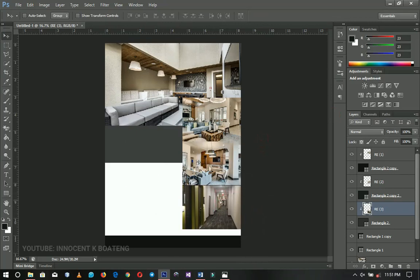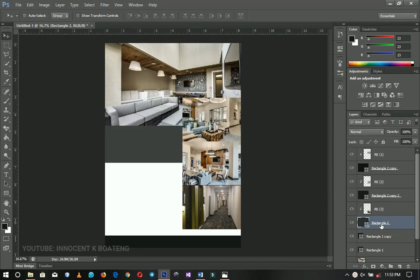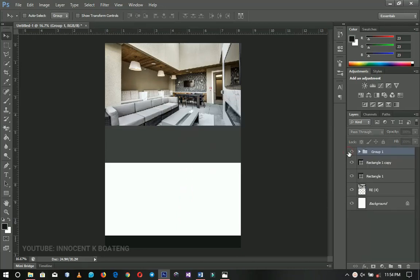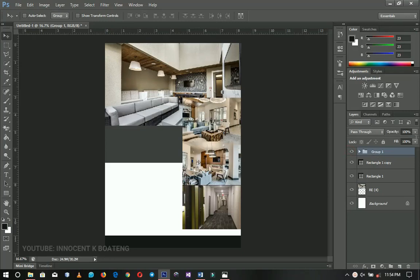Now I'm going to select all the rectangles plus the images I brought in — starting from the first rectangle through to the last image. I hold Shift to select everything and then press Ctrl+G to group them all. This keeps my workspace clean and minimizes the number of visible layers.